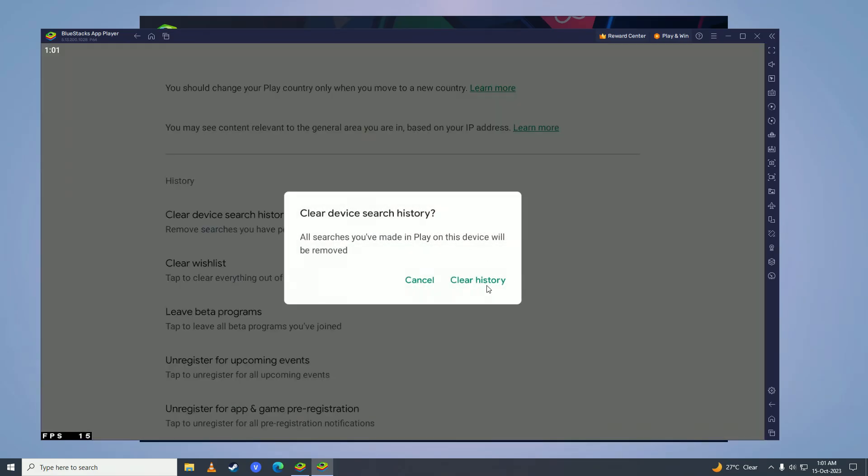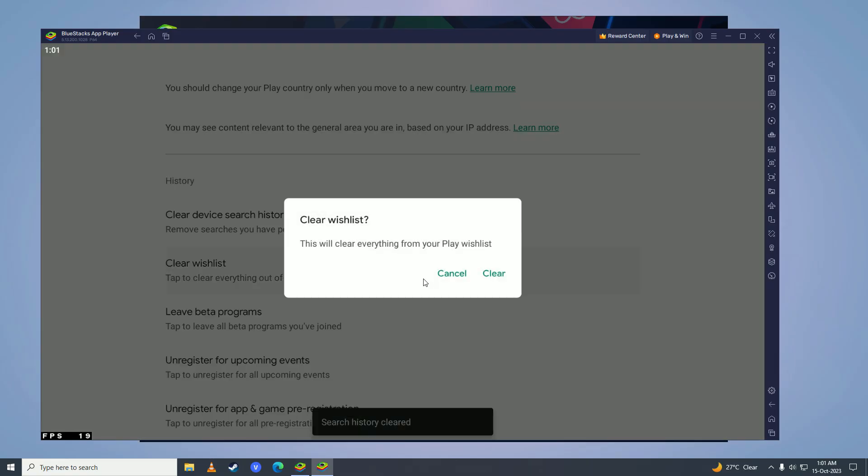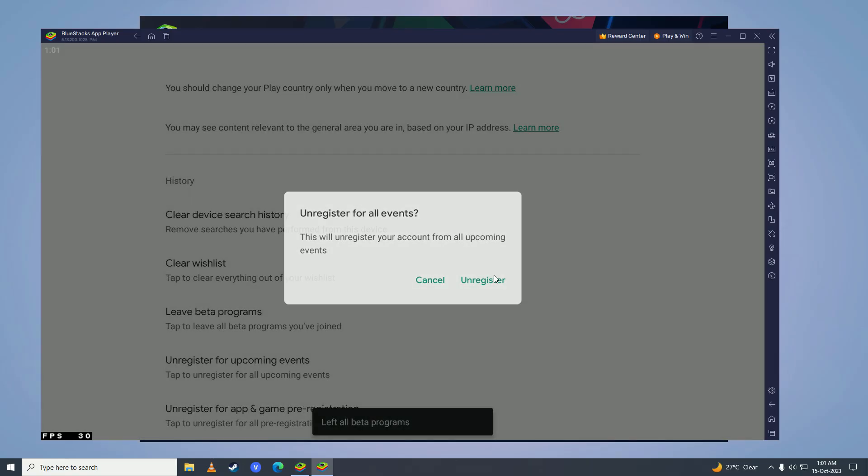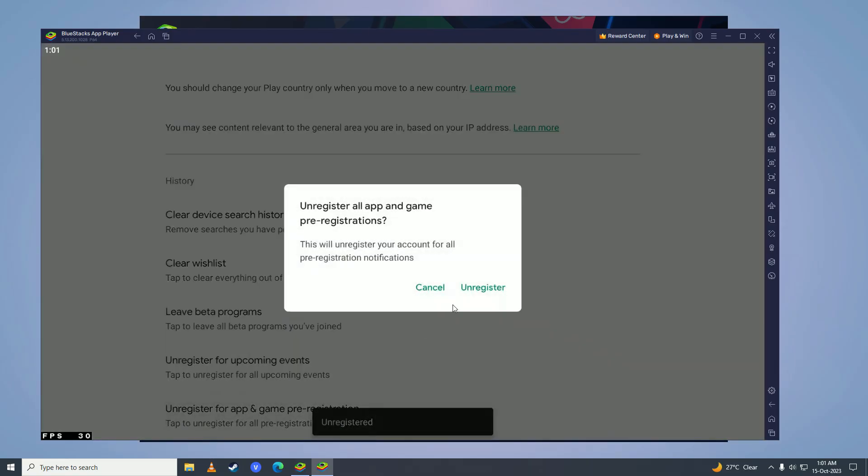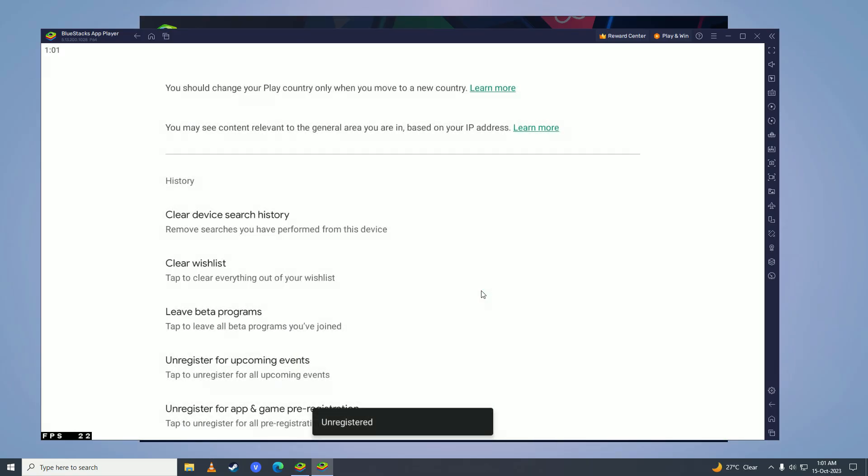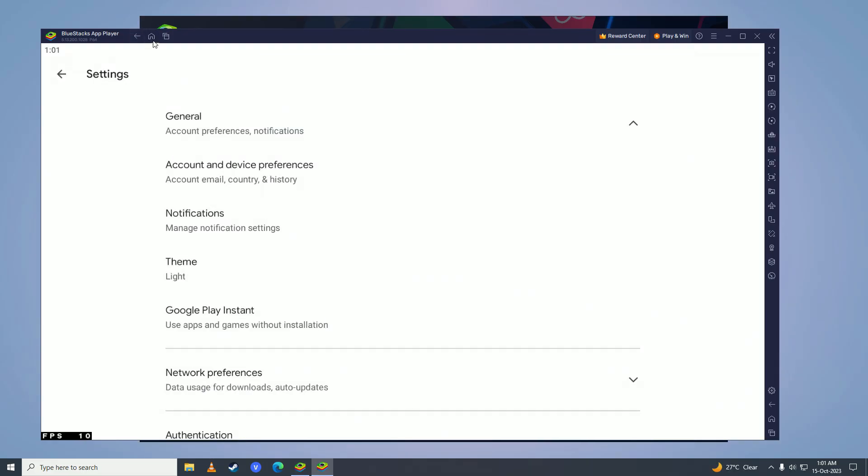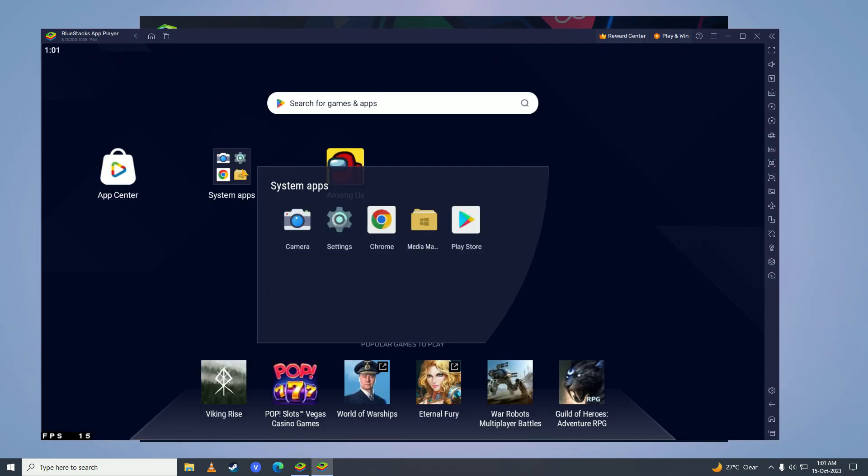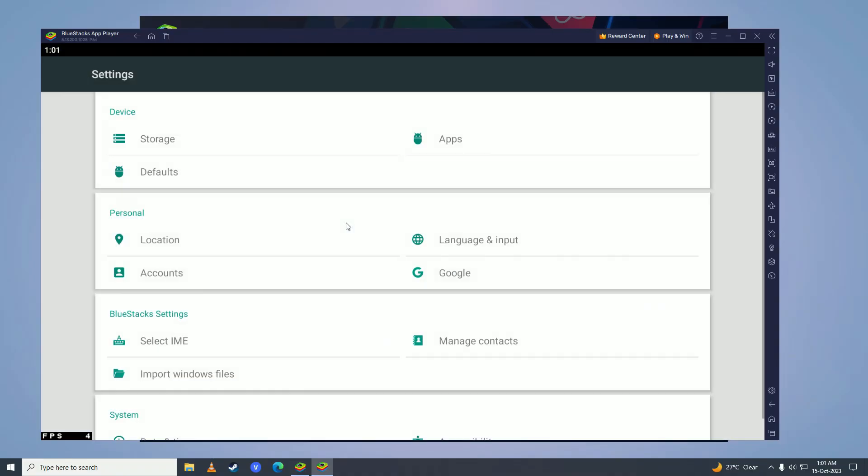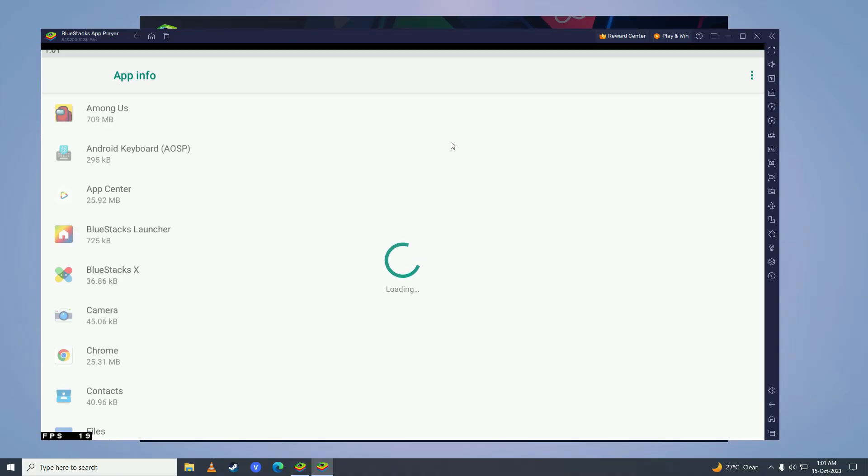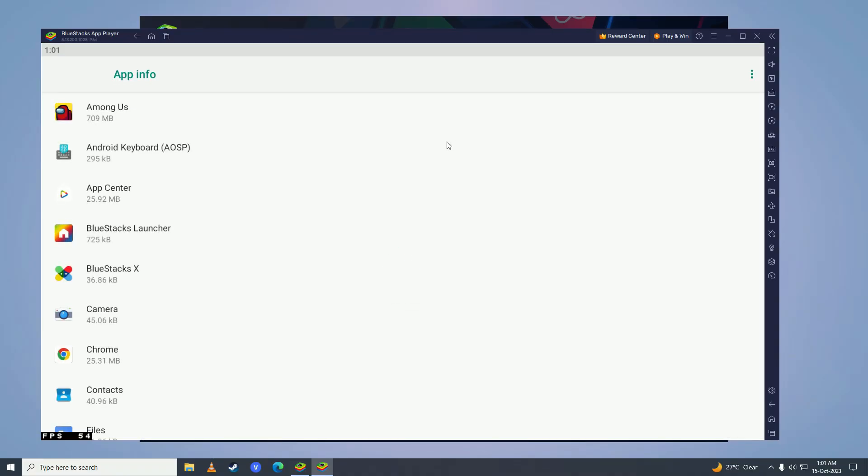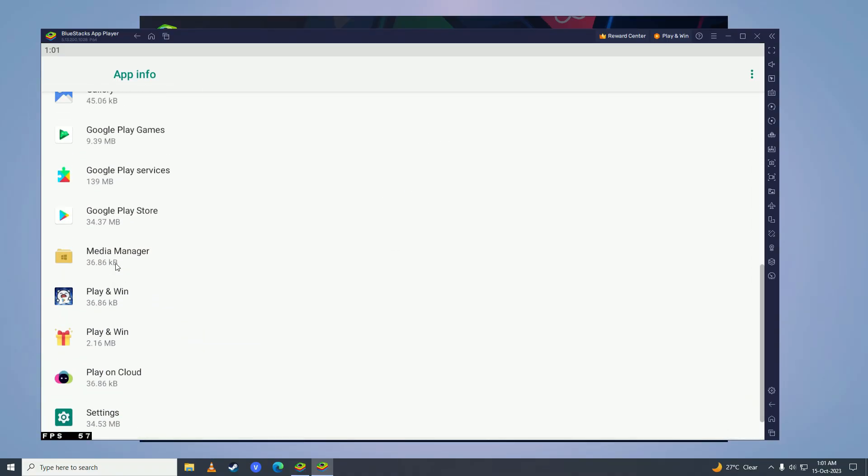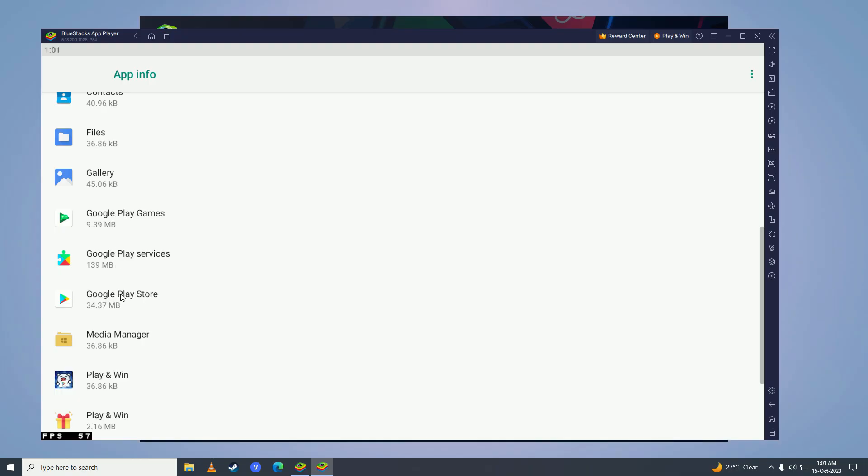Click on home and then click on system apps. Go to settings, go to apps right here, and here scroll down until you find Google Play Store.